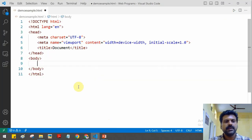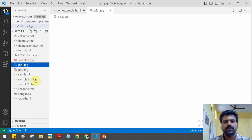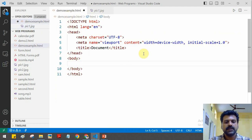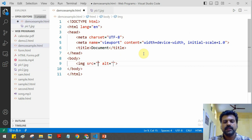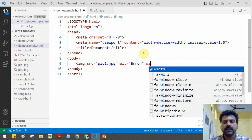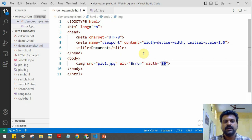First let's start with the image tag. For example, I have an image in my project directory called 'pic1.jpg'. To display this image in a web page we have to use the img tag. Inside the src attribute we have to give the name and location of the image — if the file is in the same folder we can just give the file name. We can also set alternate text which will be displayed when there is any error while loading the image.